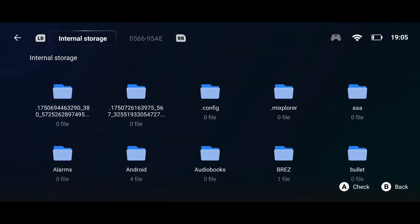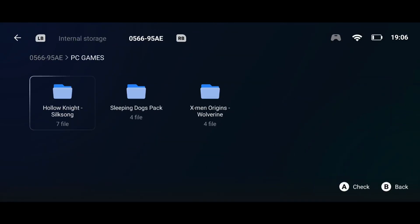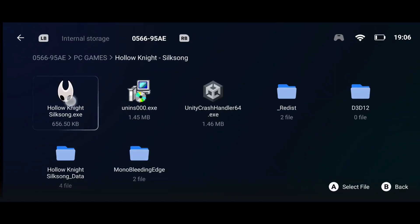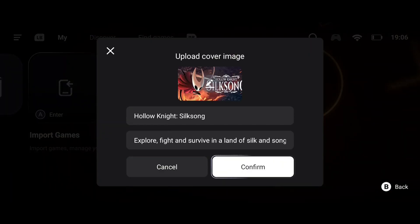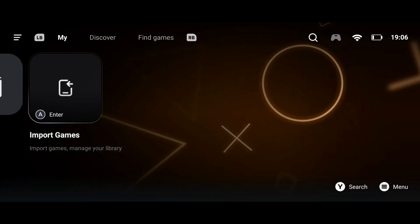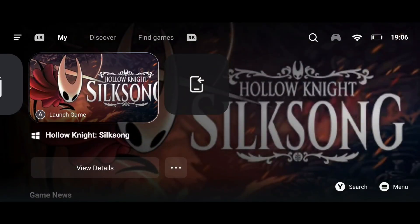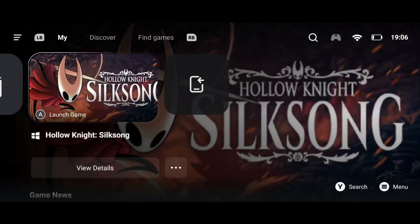Next, you need to select your game's executable file. Gamehub will automatically detect the game, update the cover image and title. That's it — you've successfully imported your game. Simply open it and start playing.